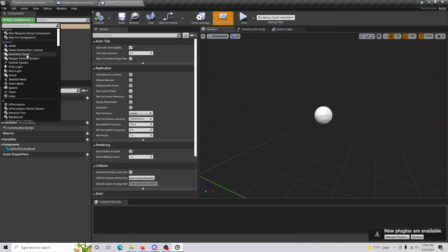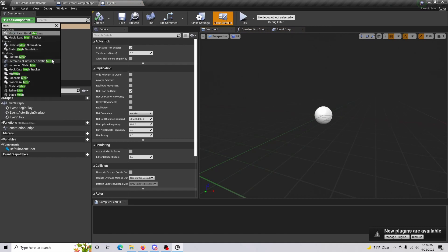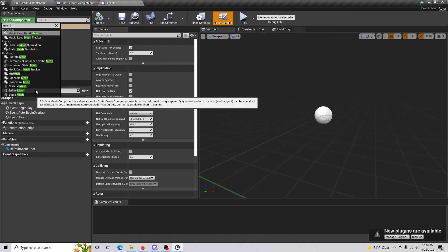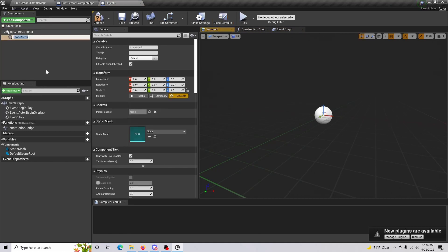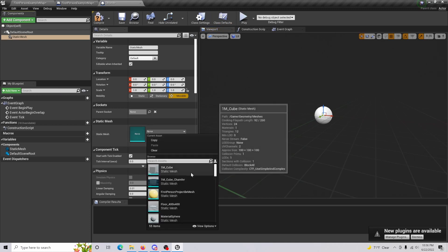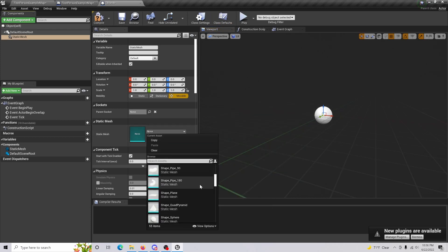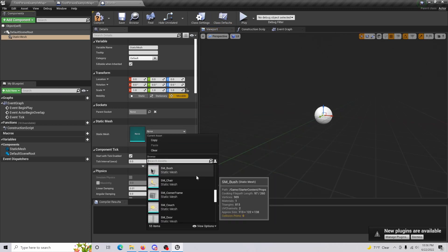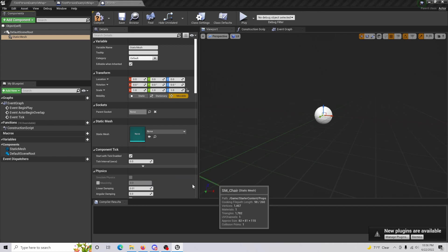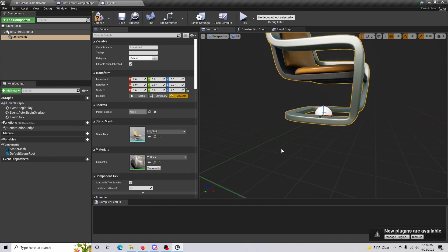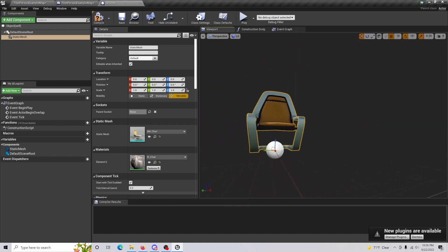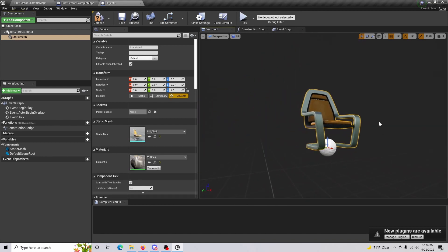What we can do is we can put in whatever we want. I am just going to add a static mesh and I'm just going to make it something that we can see, a chair. And so this chair is going to be spawning in all those different locations.